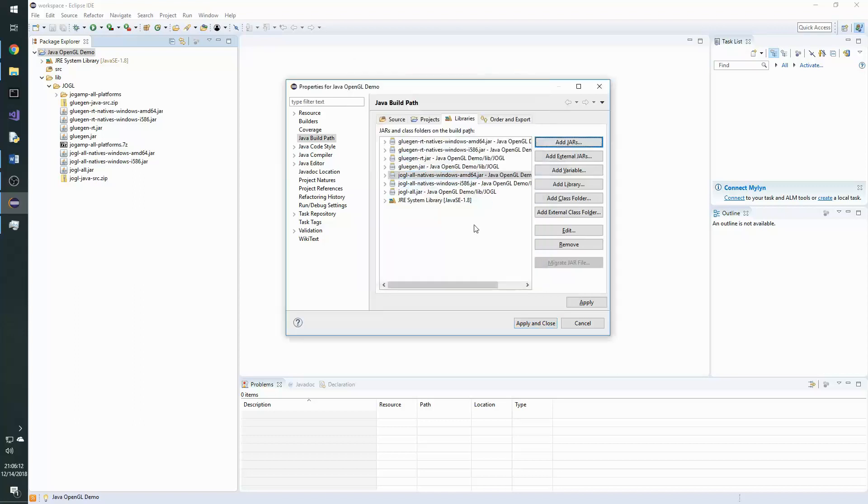Now that we've done that, we need to assign the sources to these native jars so we can actually debug. Eclipse is able to debug using the source of these jars.